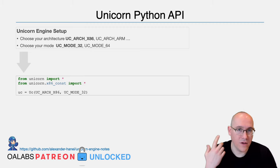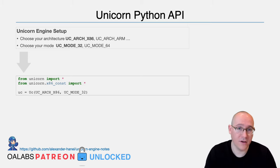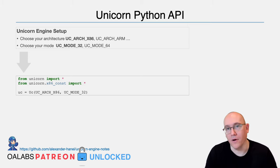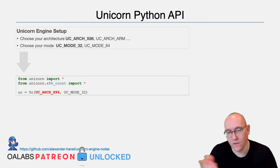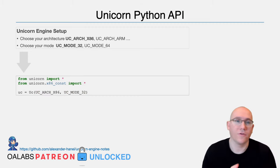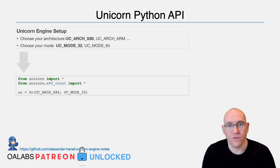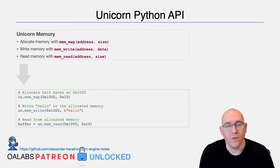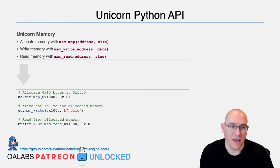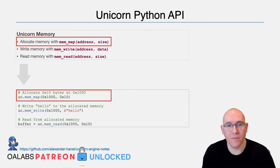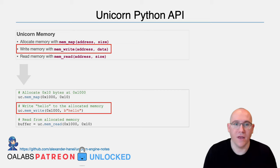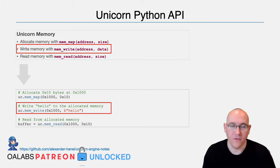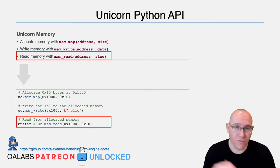But as long as you keep that in mind, the actual API itself is pretty straightforward. To instantiate Unicorn, you basically need to tell it what architecture you're using and what mode. So for this, we're just going to be using x86 32-bit. Now that you have the Unicorn instance set up, the next thing you're going to need to do is create some memory for it.